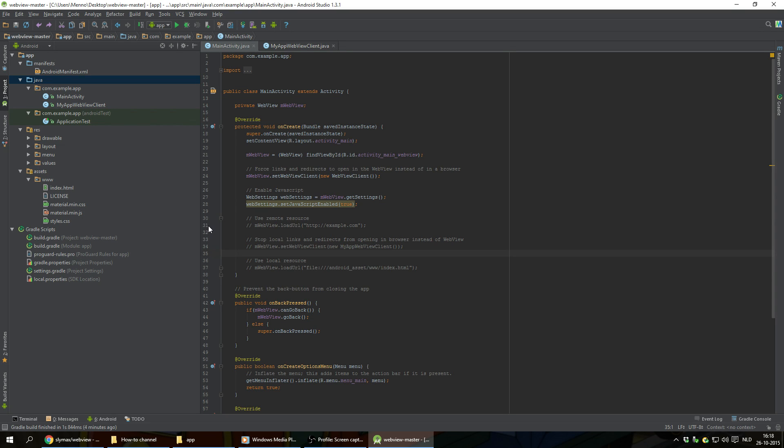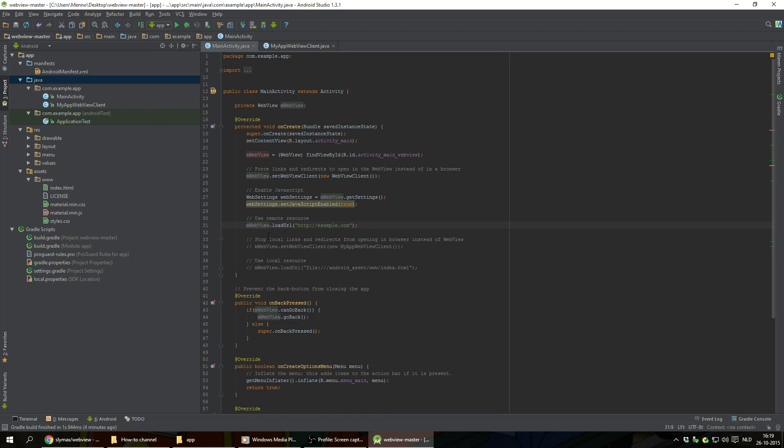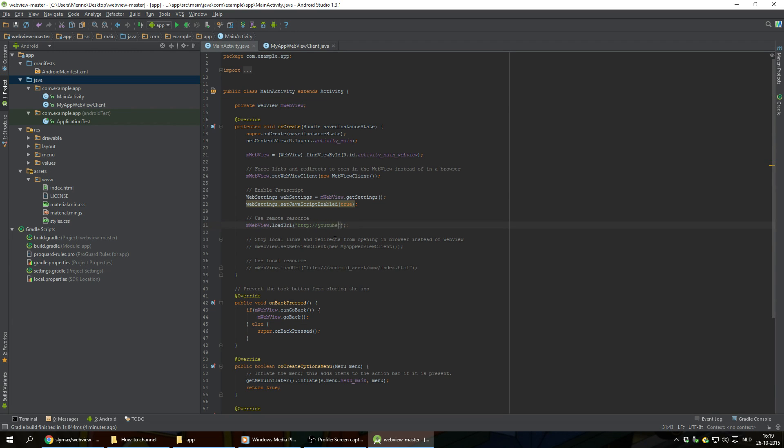So we're gonna go to line 31. Remove the forward slashes from the rest of that line of code to uncomment that line. And for this example we're gonna go with YouTube.com.